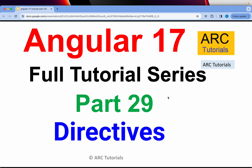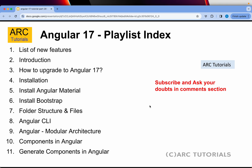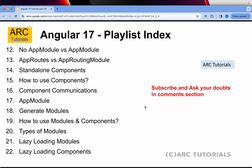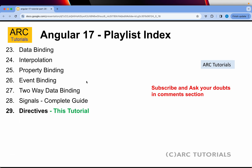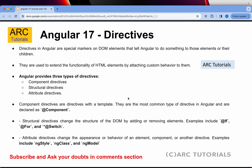If you have missed out on the first 28 episodes, make sure that you go through them, since there are a lot of breaking changes and new things in Angular 17 which I am covering end-to-end. Especially you don't want to miss signals and other important changes in Angular 17. There are also a lot of changes with respect to directives, so it's important that you learn this entire series end-to-end.